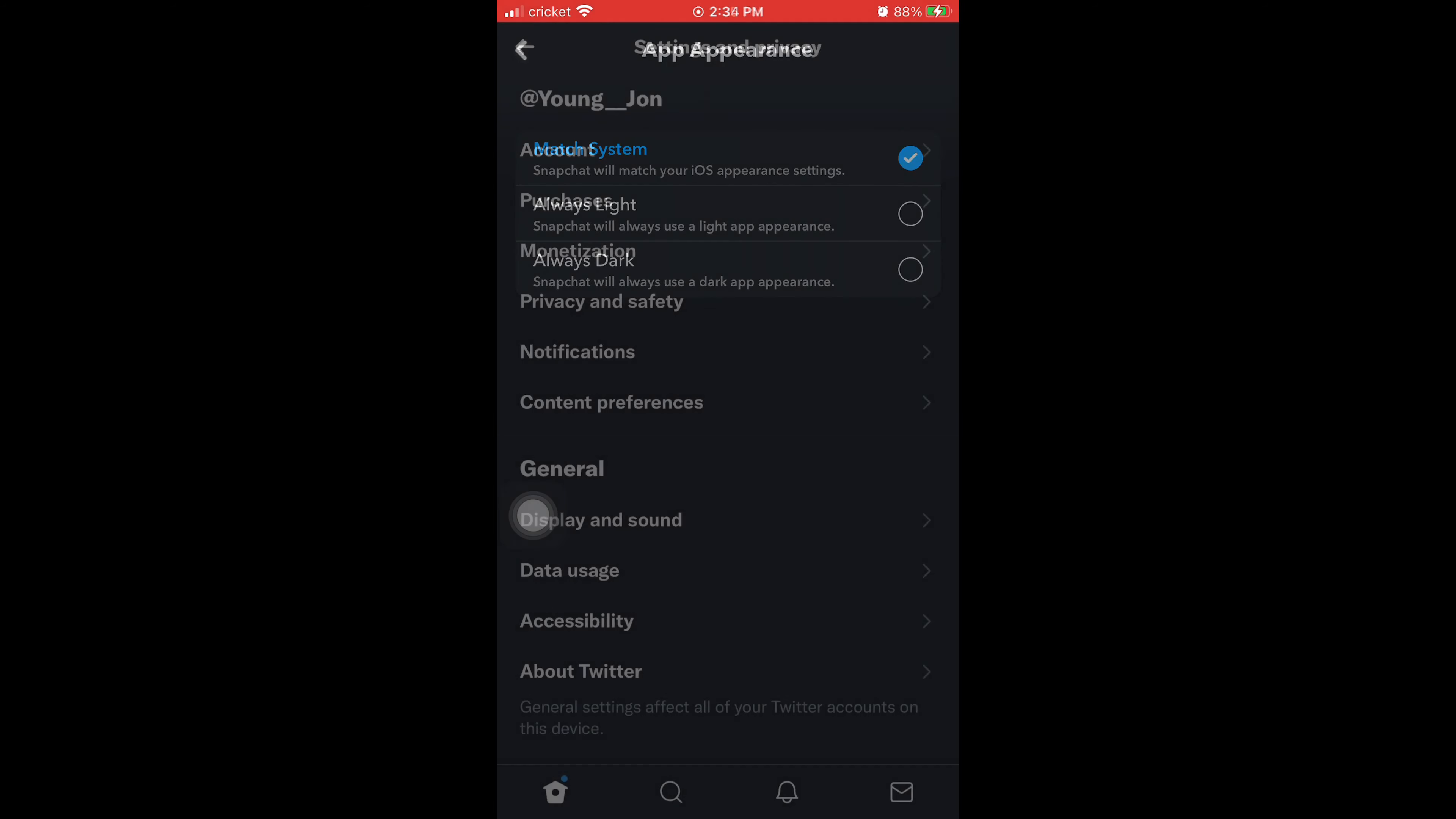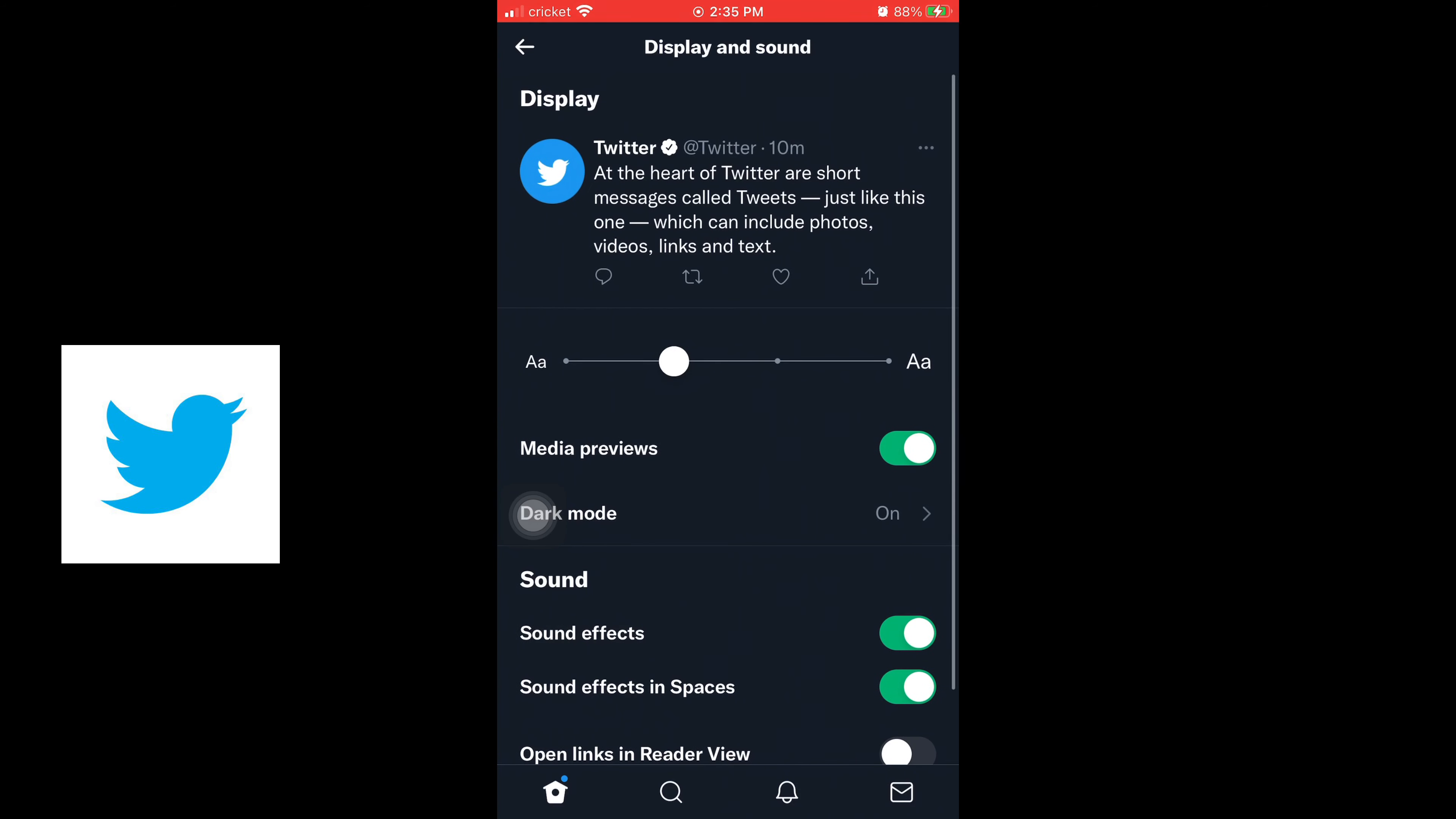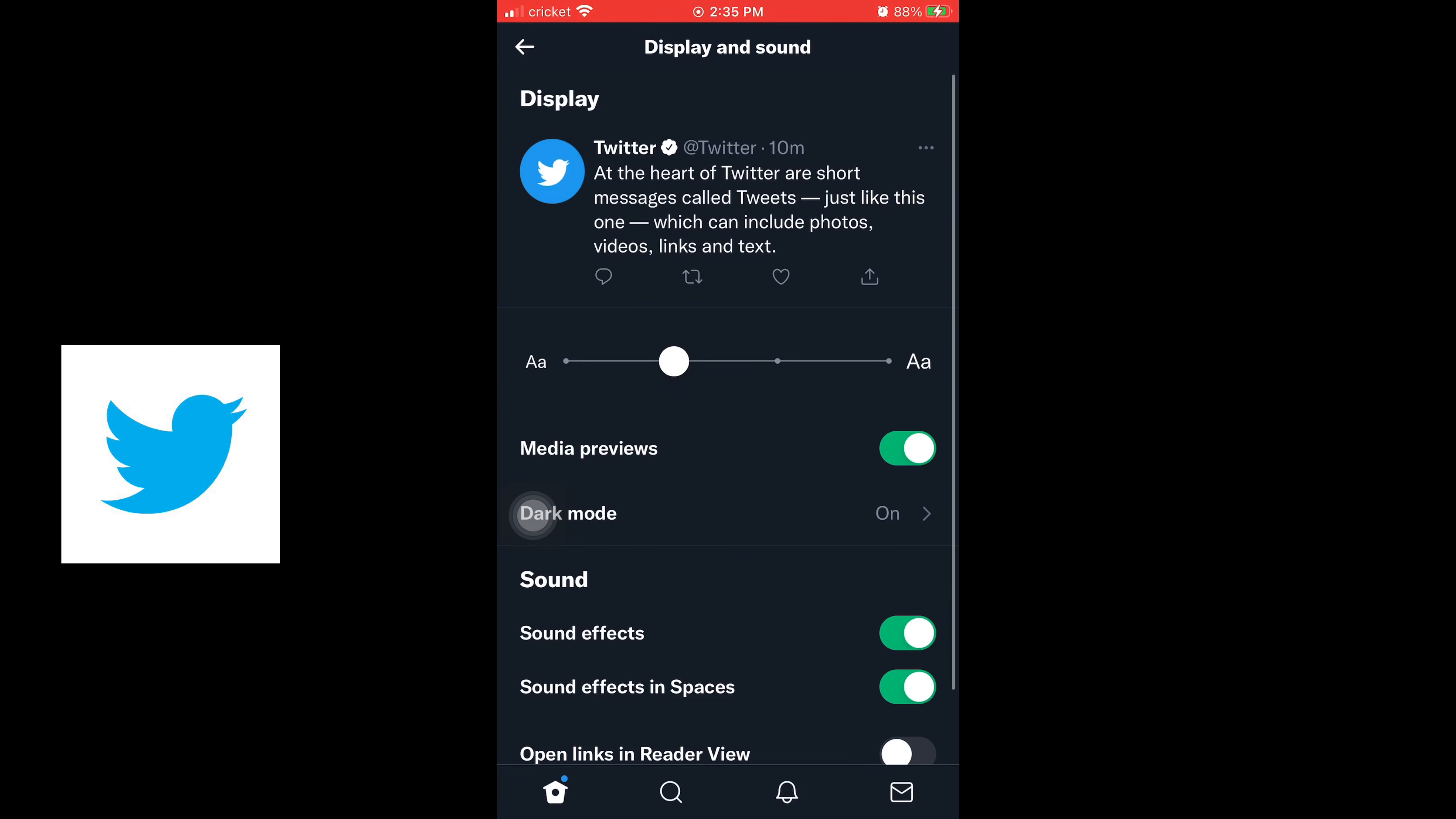And now this is how to do it on Twitter. You go to your settings and then you click on Display and Sound, and then dark mode. As you see I just got rid of dark mode, but then to turn it on you just toggle that switch. And that's how you turn dark mode on Twitter and Snapchat.